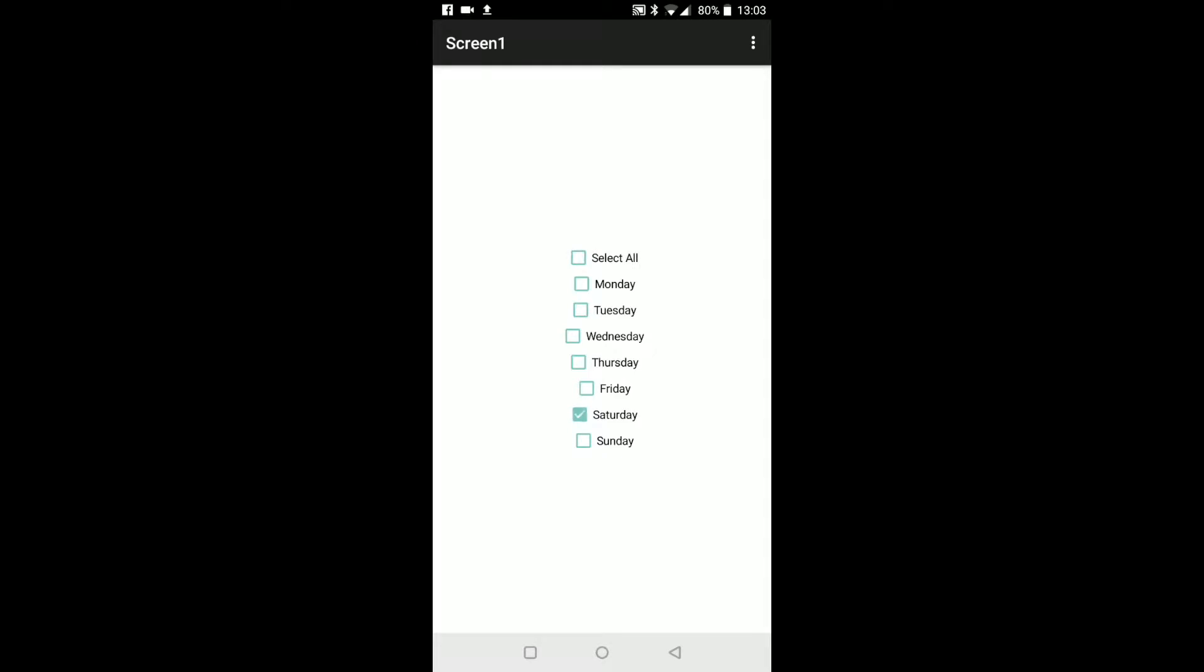Today we're creating one checkbox to control them all. We're creating a select all checkbox.